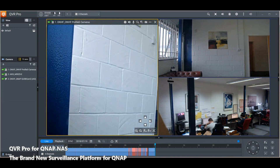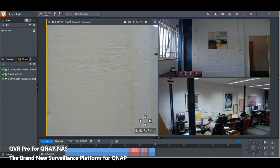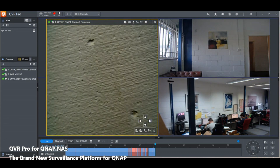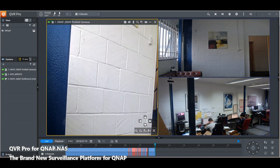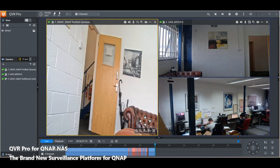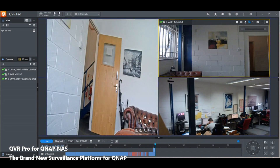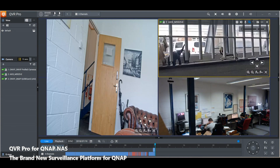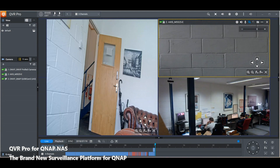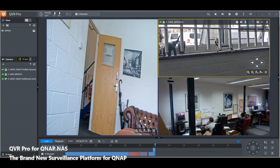We can also use PTZ to zoom into things — there's a slight lag — but the zoom quality is excellent, as we can see on the brickwork. We'll let that camera rotate back to the original position, and on the right camera we can use pan-tilt-zoom to zoom in and then navigate over to the other camera, zooming out to show these cameras in use.